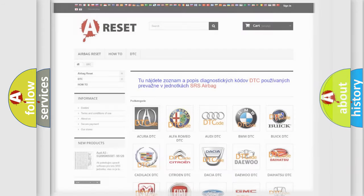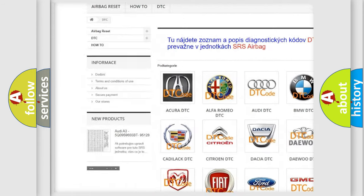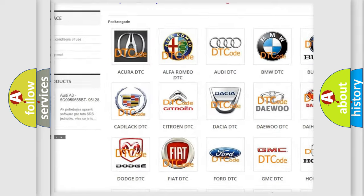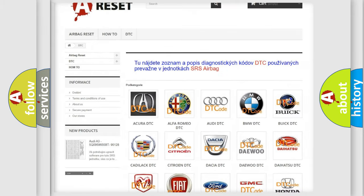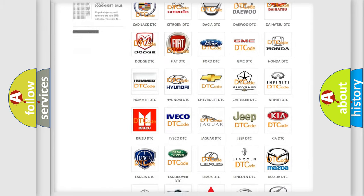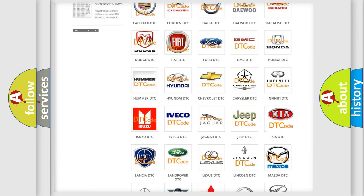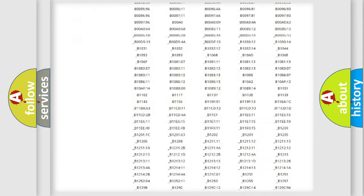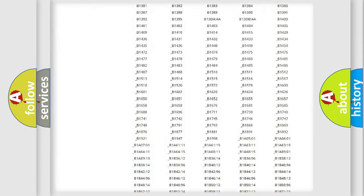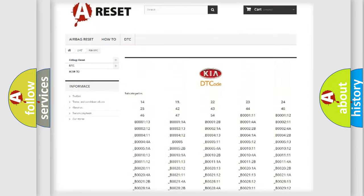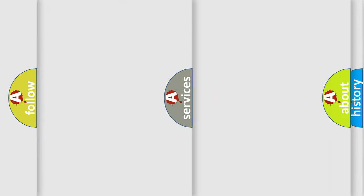Our website airbagreset.sk produces useful videos for you. You do not have to go through the OBD2 protocol anymore to know how to troubleshoot any car breakdown. You will find all the diagnostic codes that can be diagnosed in KIA vehicles and many other useful things.